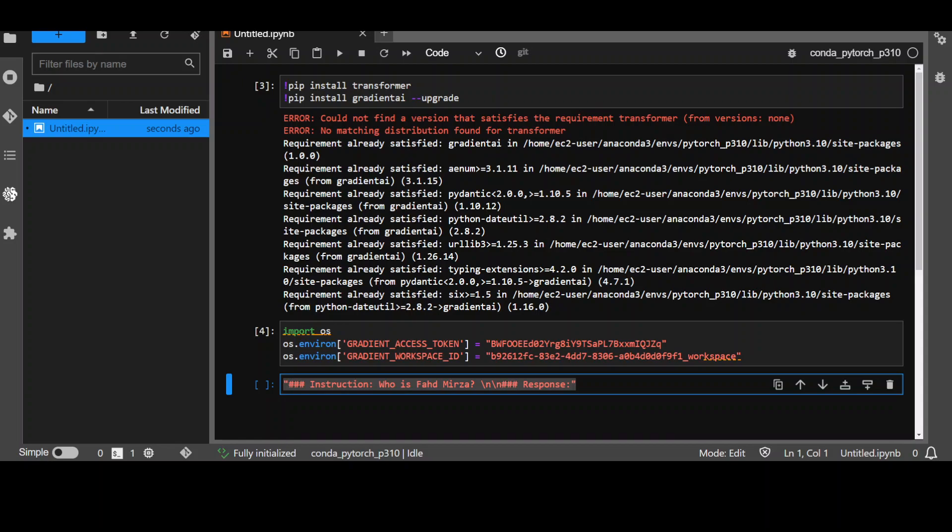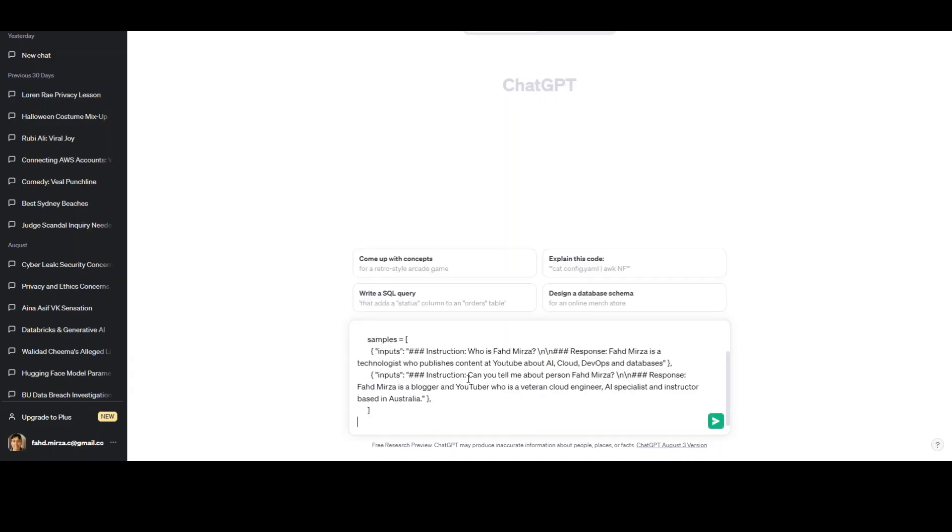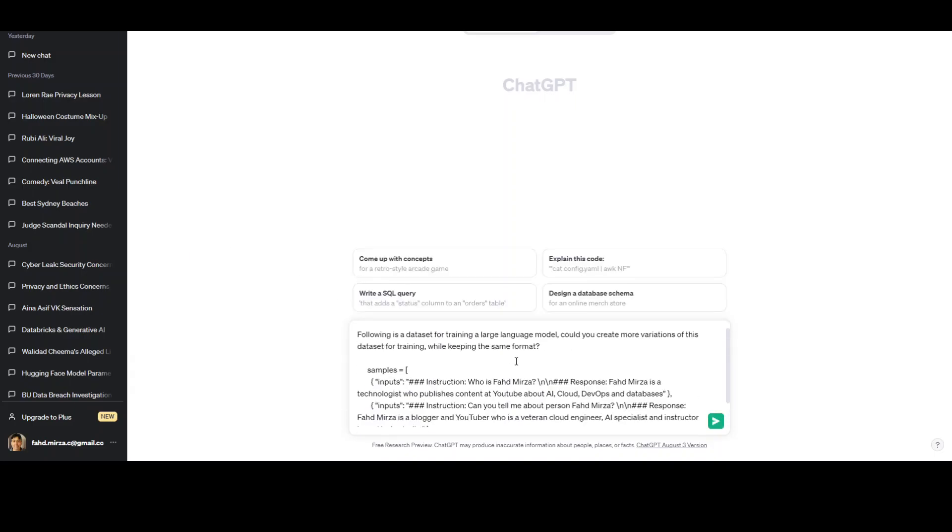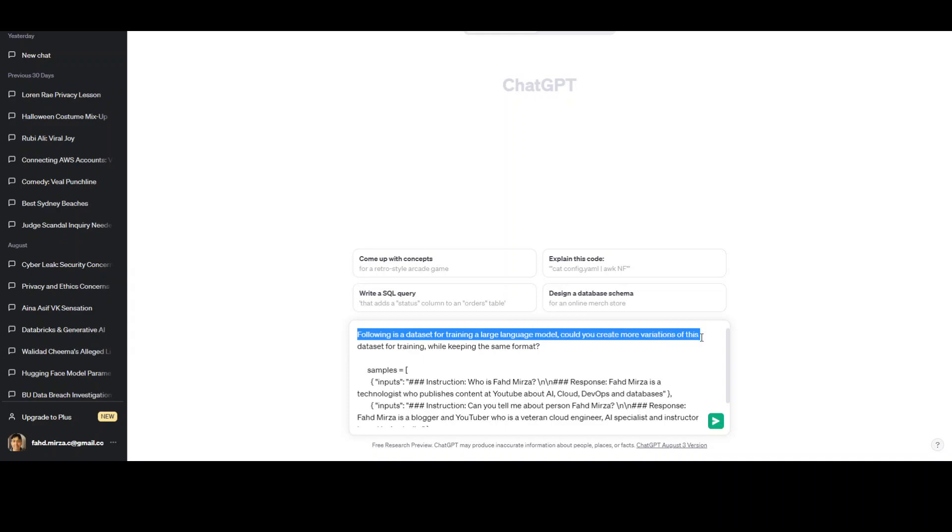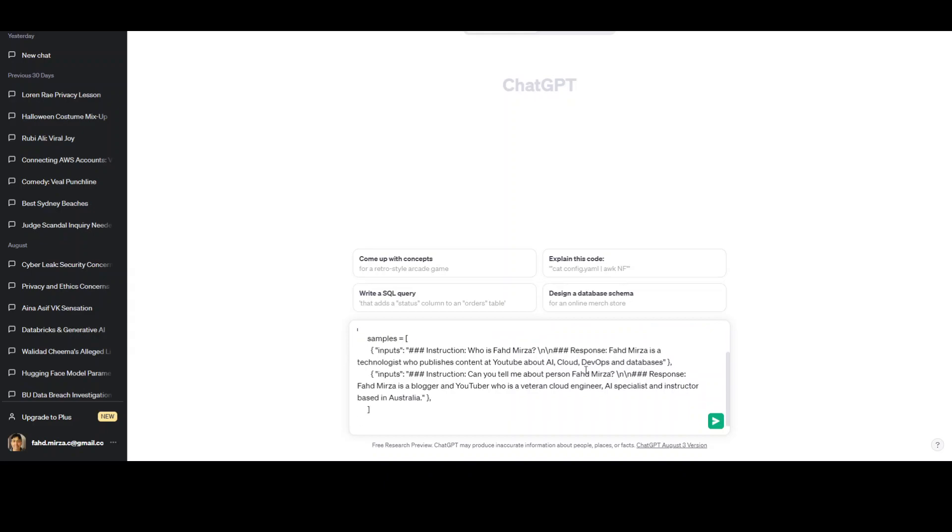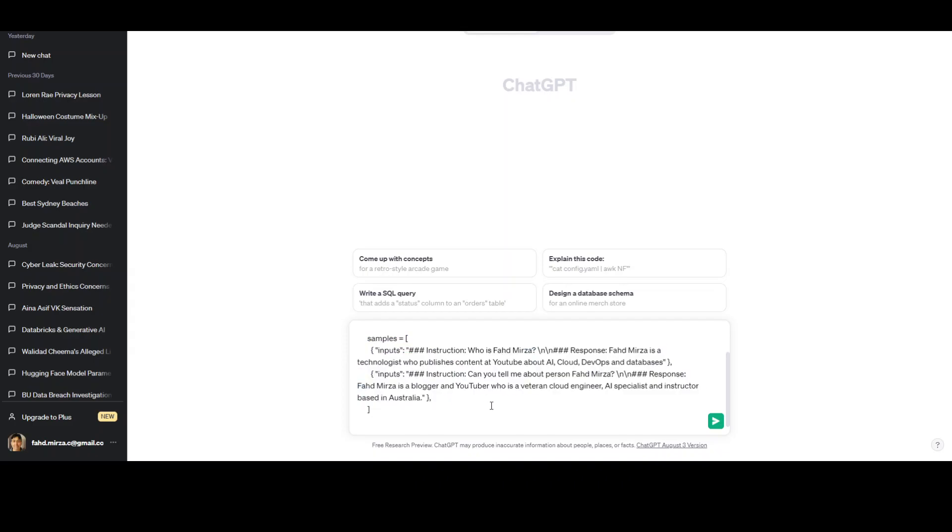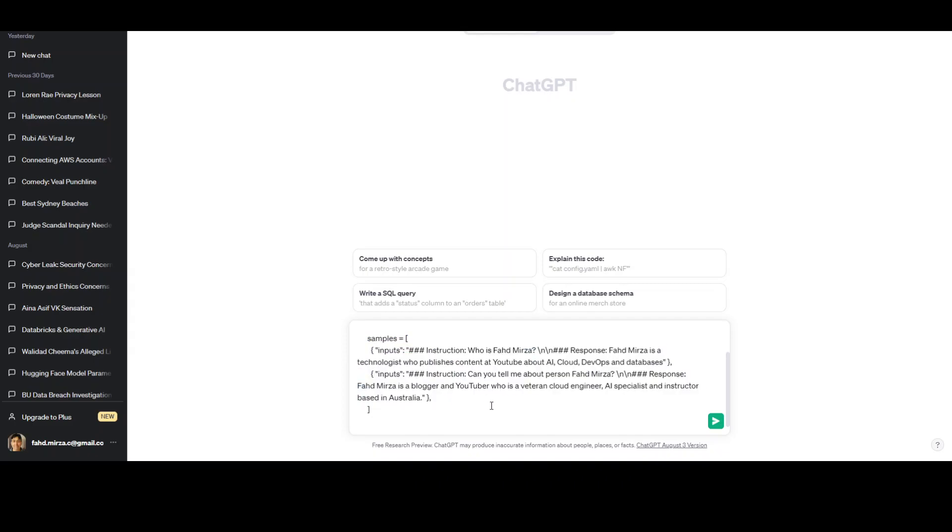The way I generate dataset is I simply go online and use the free version of ChatGPT like this. So, I'm on ChatGPT website at the moment. Let me paste my query. So, this is what I'm asking ChatGPT. I'm saying that following the dataset for training a large language model could you create more variations of this dataset for training while keeping the same format and this is a list or array with two samples I am providing to ChatGPT and I am asking it to provide something more.